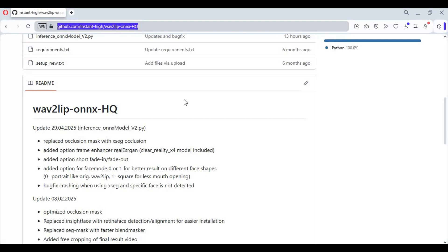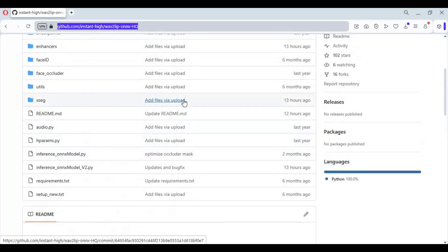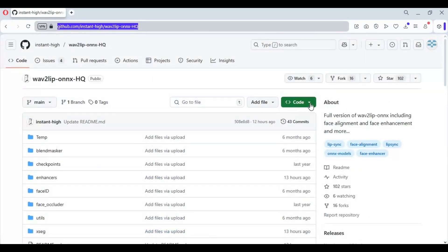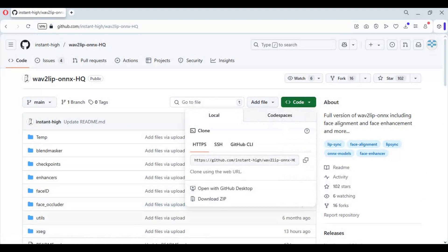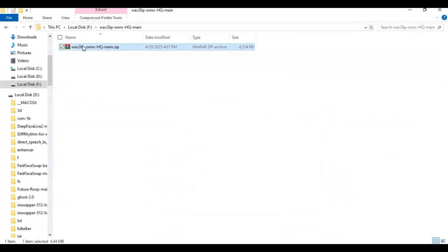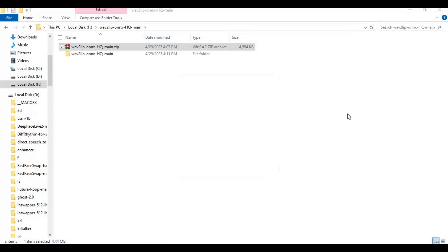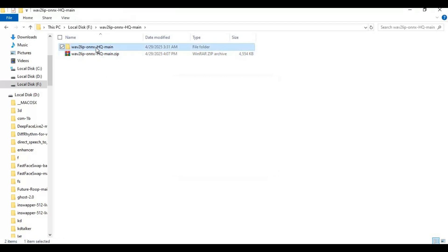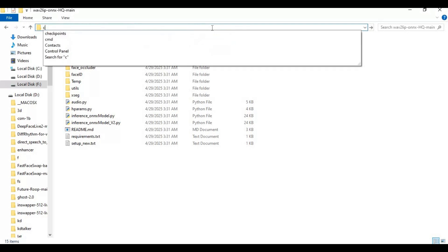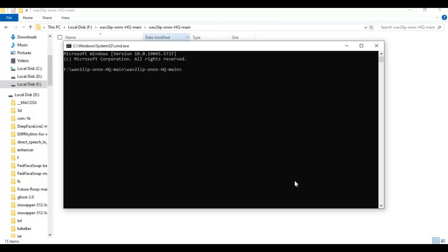On the main page go to the code option and download the main zip file. After downloading it, extract it where you want to install. Go inside the extracted folder, type cmd in the folder path, and a new command window will open. Create a VENV using Python 3.10, then activate it with the activation code.